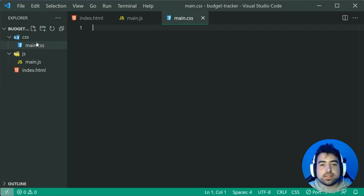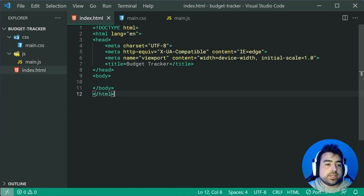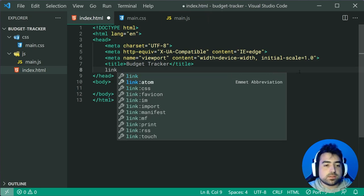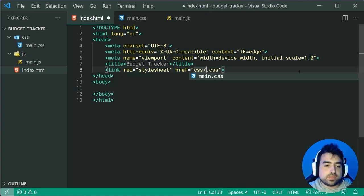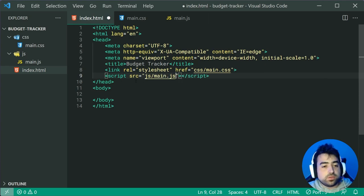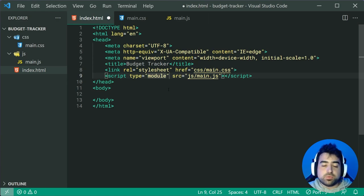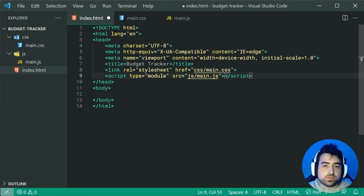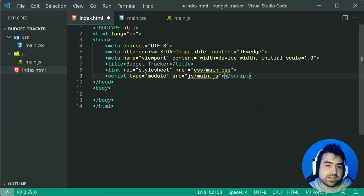Now we can link these two files up inside the index.html by going inside the head, creating a new link to the CSS file going to CSS/main.css, and a new script source going to JS/main.js. You also want to include a type of module here — this ensures you're able to use the import/export syntax in JavaScript, and the script is going to be deferred by default, meaning it only runs once your document is ready. This saves you headaches regarding things like undefined elements.